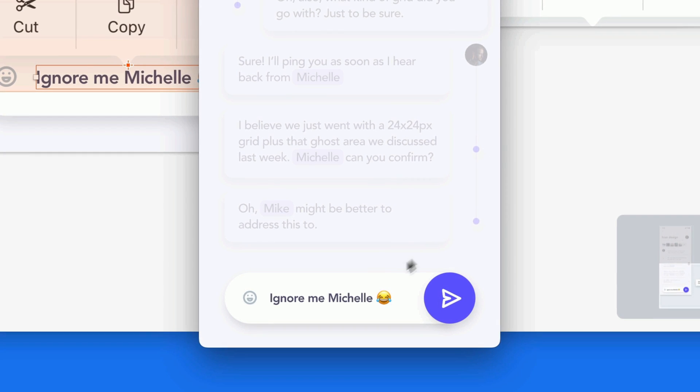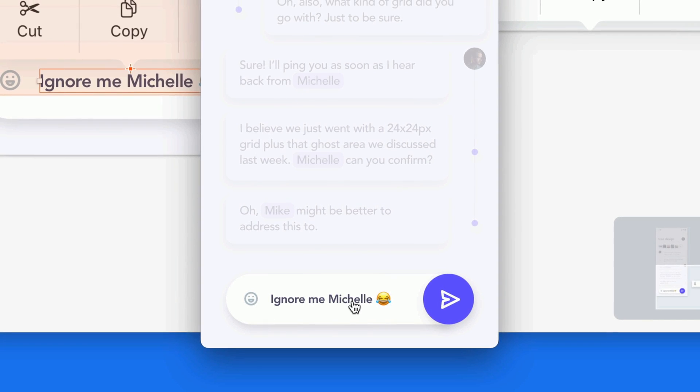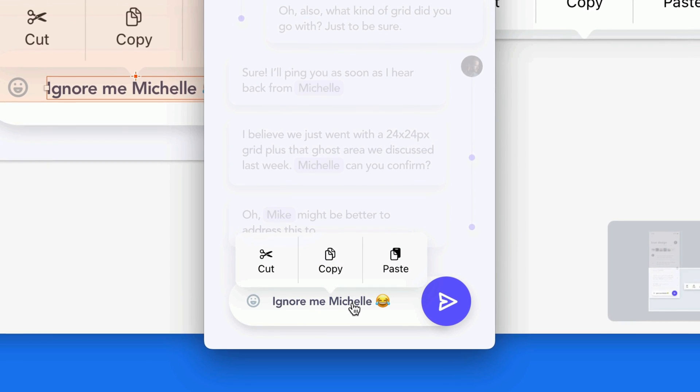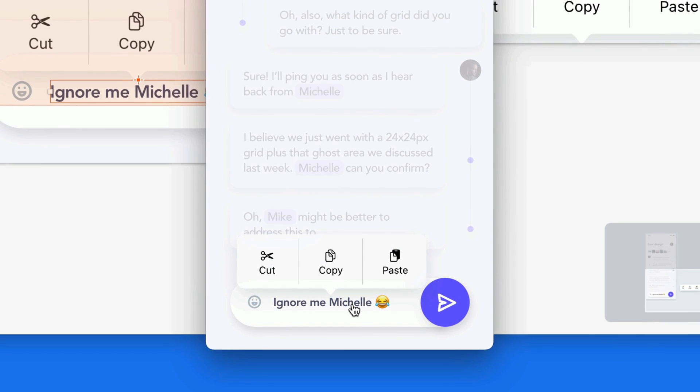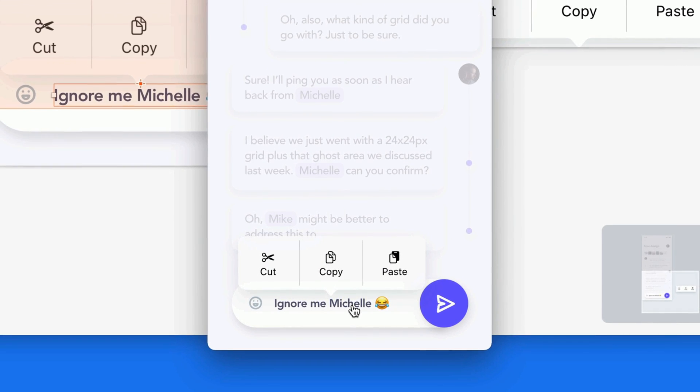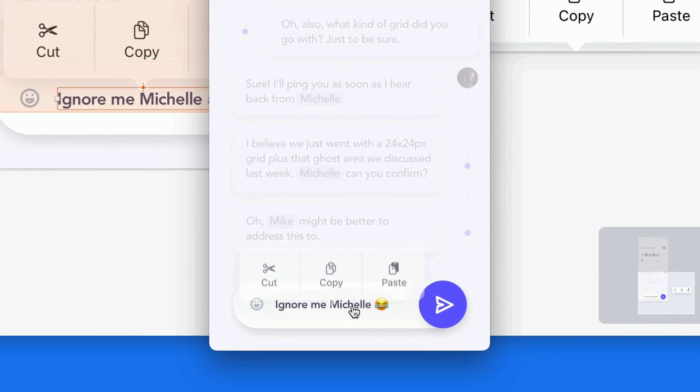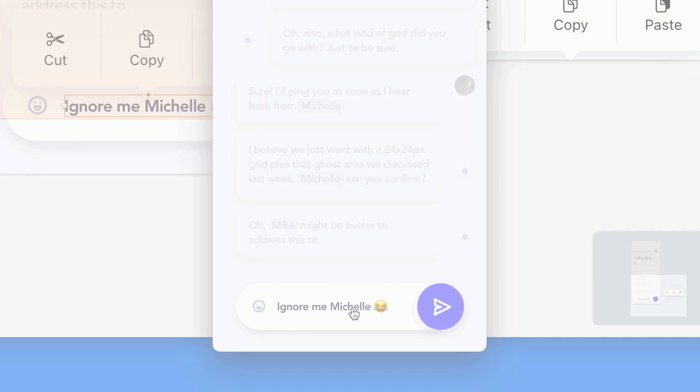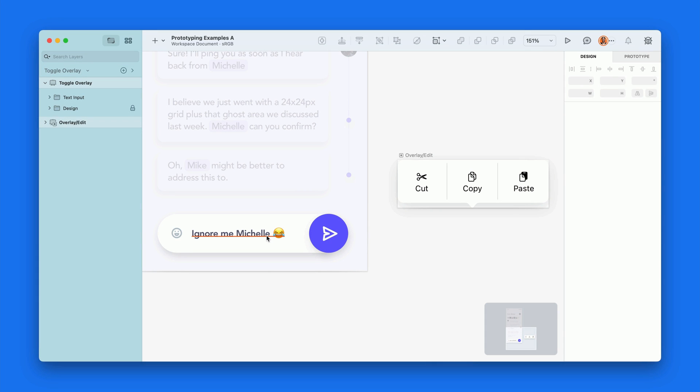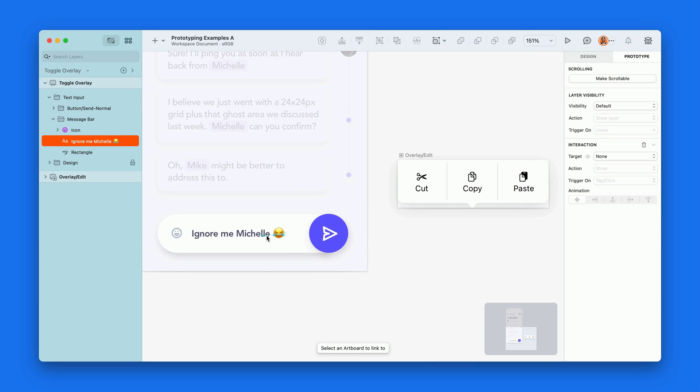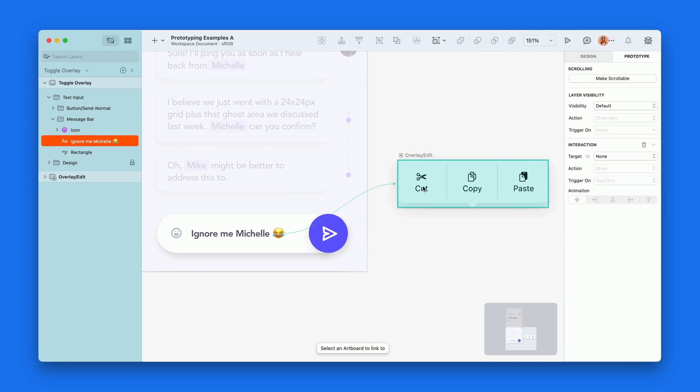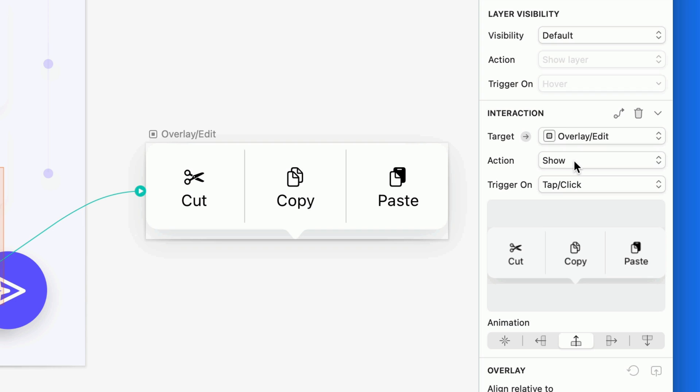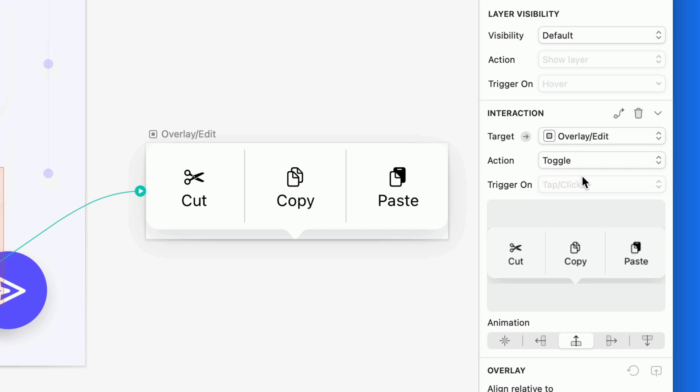This third example is similar to the previous one, but here, we want a menu to appear the first time we tap, but not disappear until we tap on the trigger layer again. This on and off behavior is called toggling. So for this example, we'll just switch the action from Show to Toggle. Done deal.